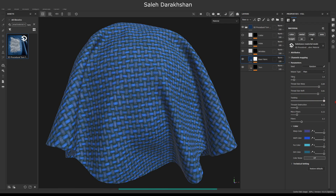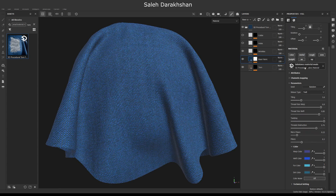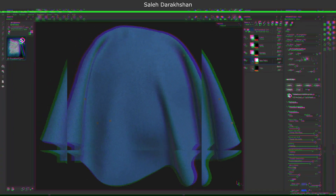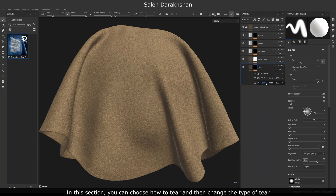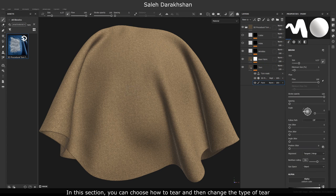And now, when you have made the base fabric, we will go to the torn layer to learn more about the features of this smart material. In this section, you can choose how to tear and then change the type of tear.